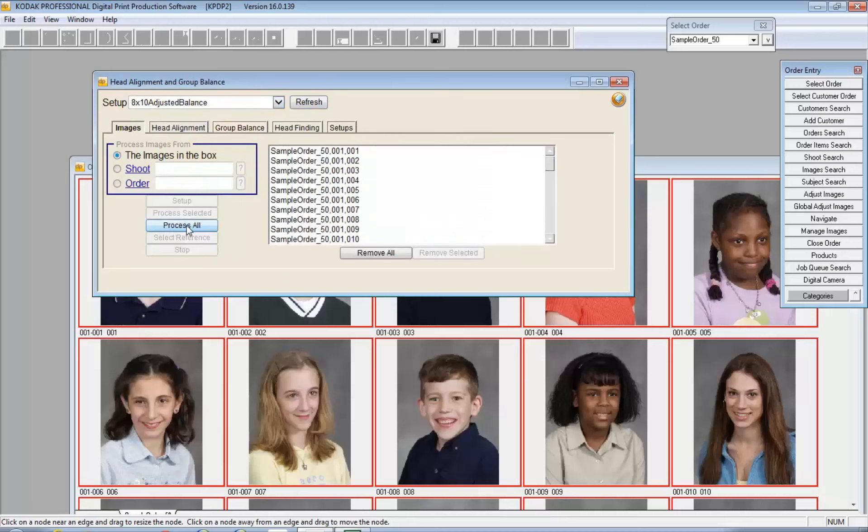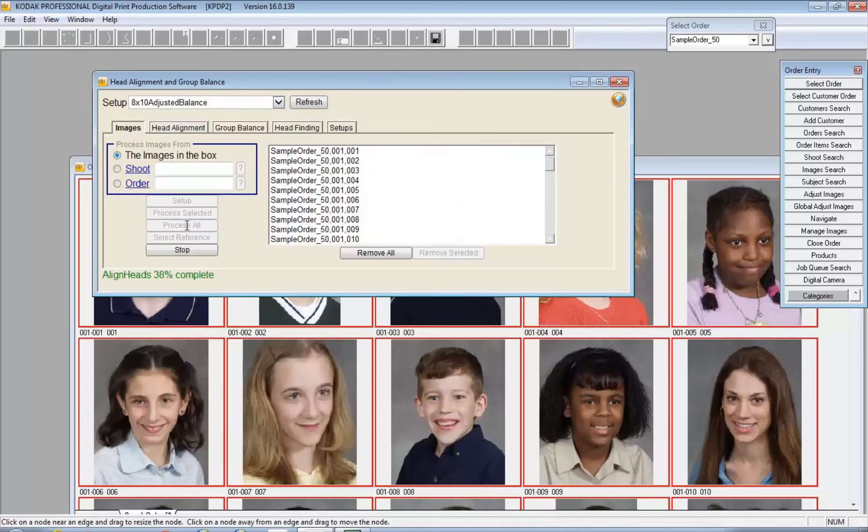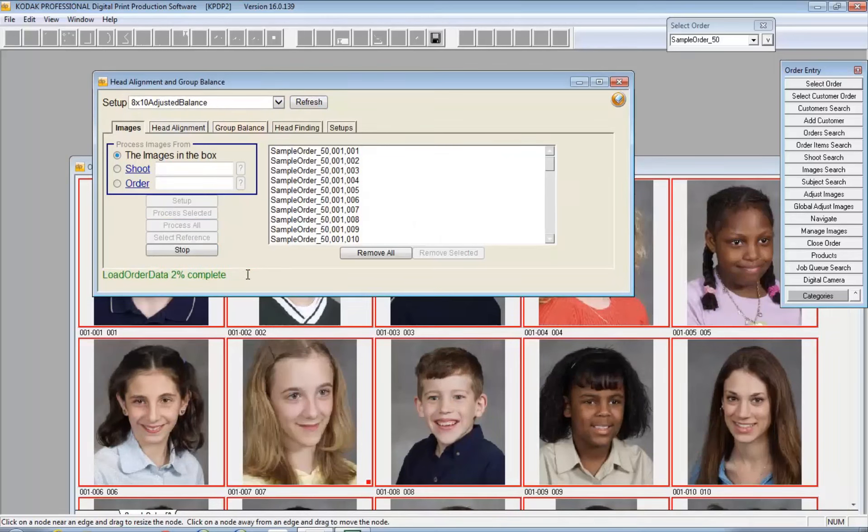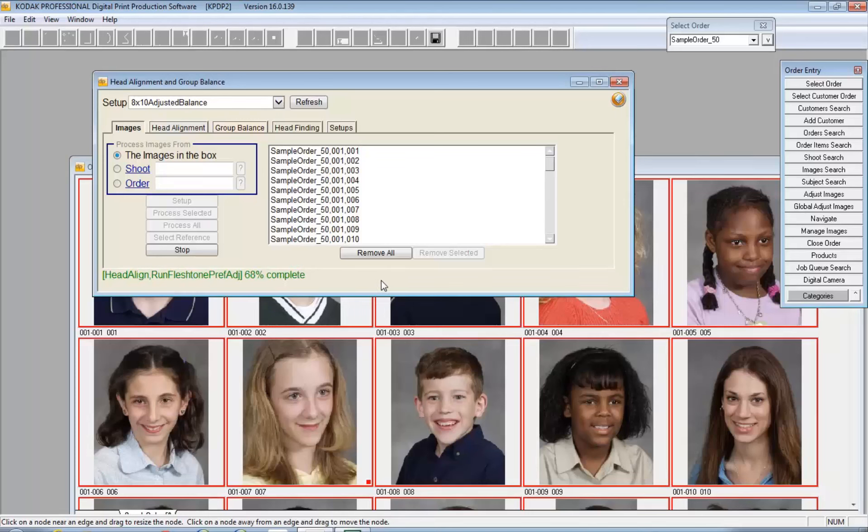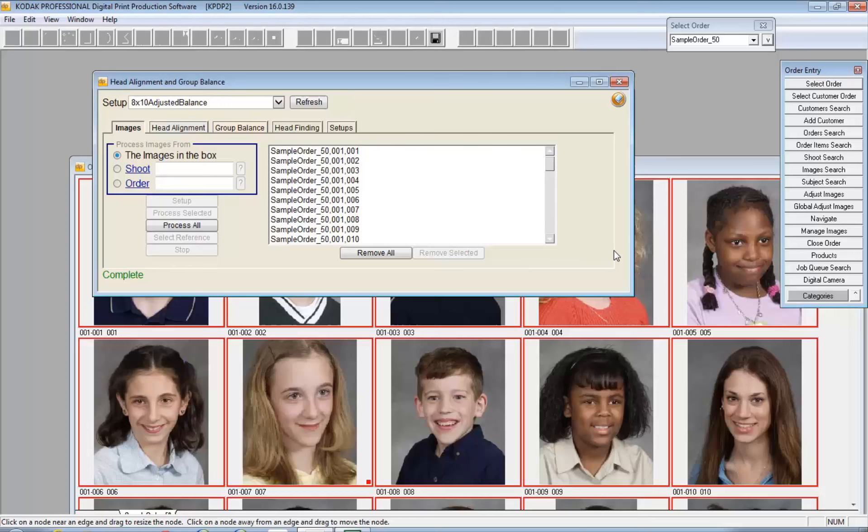I'm going to go ahead and use the one that we've got here and go back to the images. I'm going to tell DP2 to process it. What you can see is happening is it's first aligning the heads, then it's verifying the population, loading the data, and you can see it's running a flesh tone preference adjustment to bring those in alignment with each other.